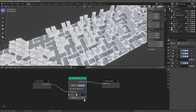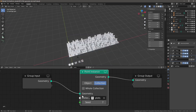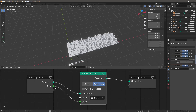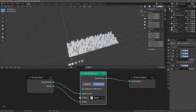Going to the plots modifier and changing the seed generates more diversity. We can expose the seed in the Group Input so we don't need the modifier to be active — we can change the seed directly from there.